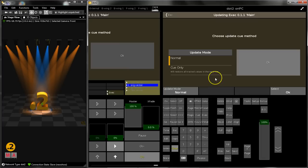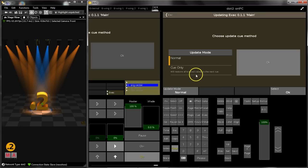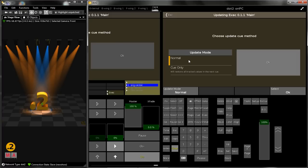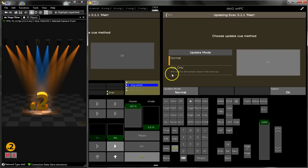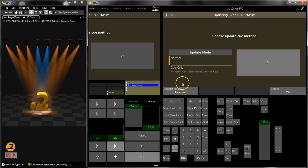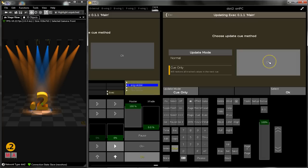I should choose the update queue method - this means tracking or not tracking, queue only. Normal means your values will be tracked through the queue list until something changes, and queue only means that your values will be restored in the next queue. So my second queue is still green for these fixtures and I would like to have it green in queue number two, so I choose queue only and press the OK button.